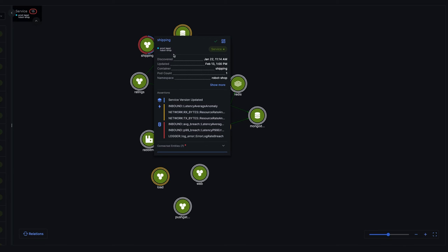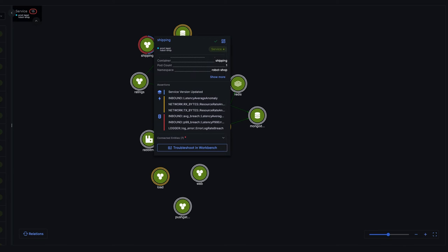Using this entity graph, Asserts understands all the components associated with the latency in the shipping service and automatically correlates them into one single view, the RCA workbench. So let's go ahead and take a look at what's happening.